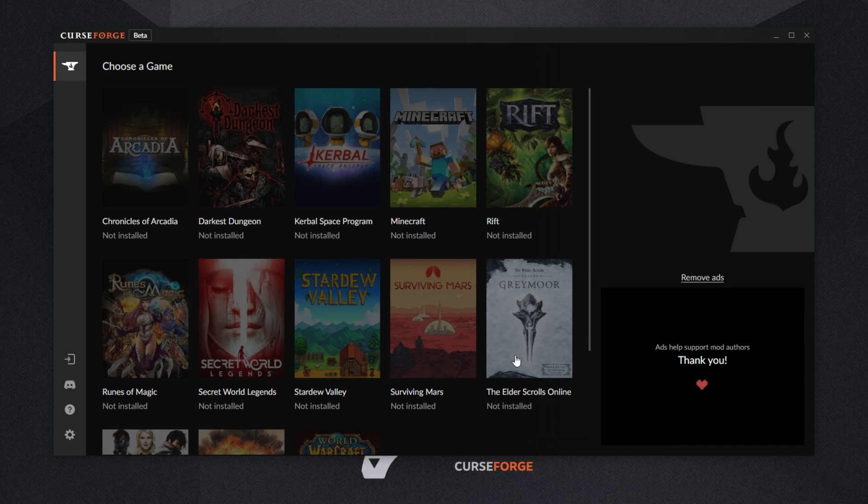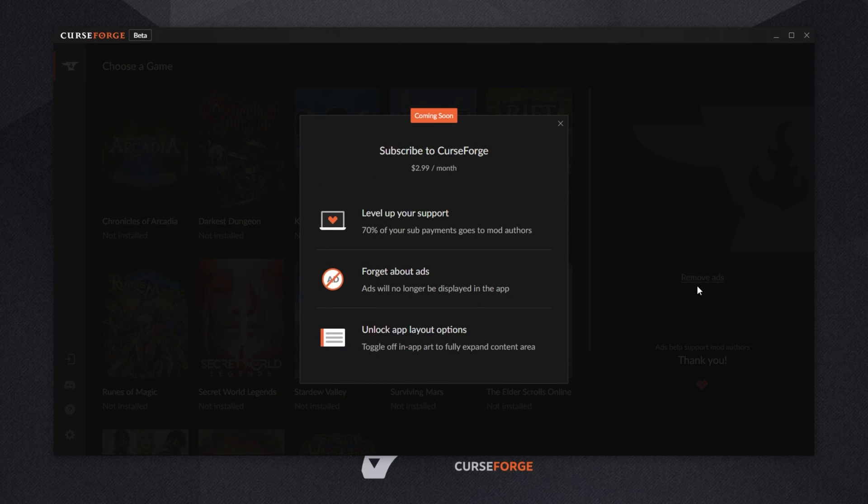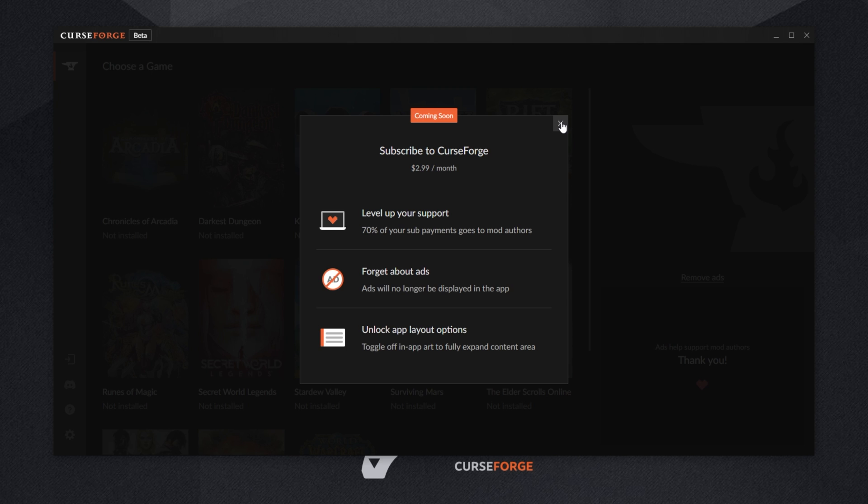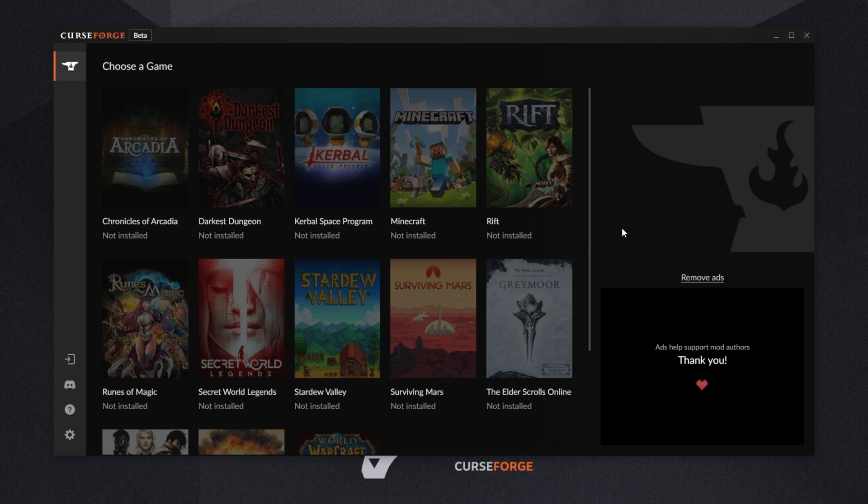You can of course skip through all of that if you'd like. Of course, this launcher does have ads which you can click over here to subscribe to CurseForge monthly to get rid of ads within the application. As far as I know, this won't add ads to your actual game, modpacks, etc. This is purely the launcher and hey, if it's going to support the mod authors, it's probably better than nothing. So I really don't mind having this here if I'm going to be installing some modpacks and coming back to it relatively often.